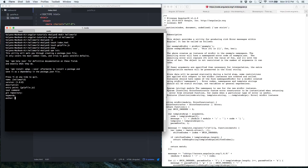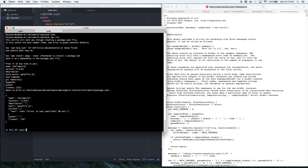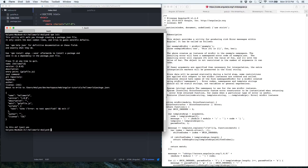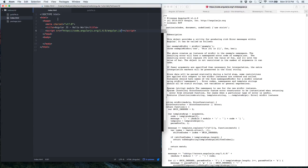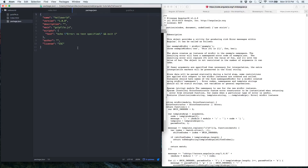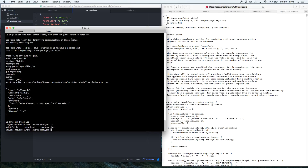I'll run `npm init`, which asks me for a bunch of options — I'll just choose the basic defaults. Now you can see there is a new file called package.json added to the project with some basic information. Don't worry if you don't understand it; you don't need to worry about it while learning AngularJS.